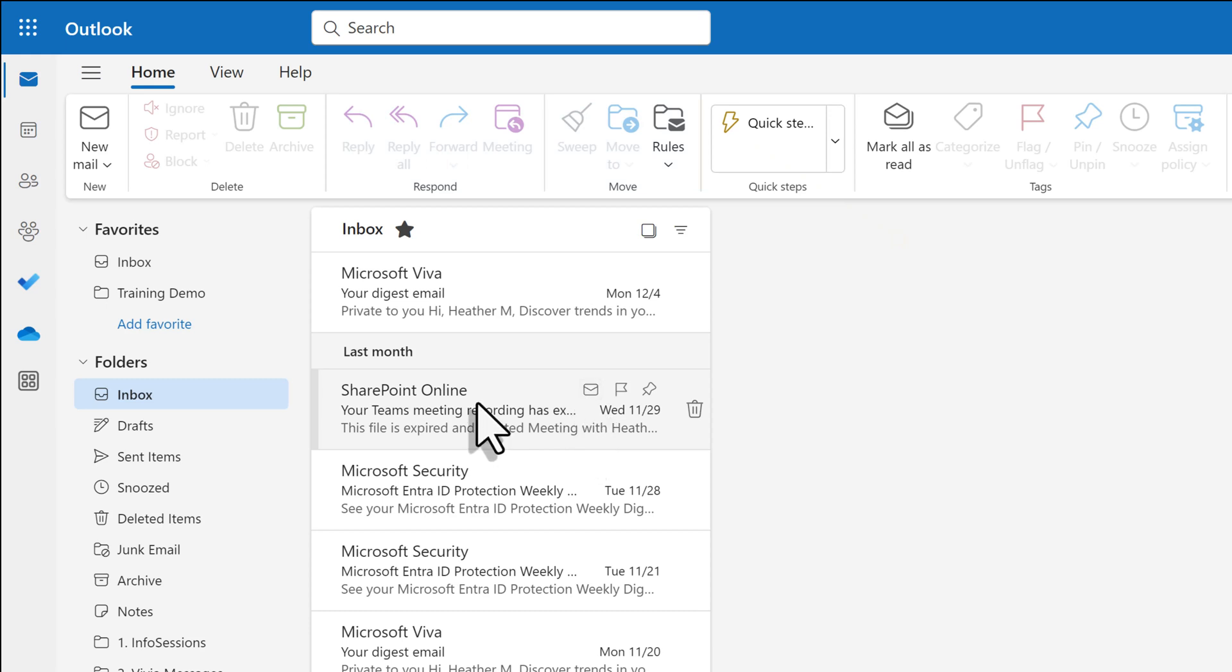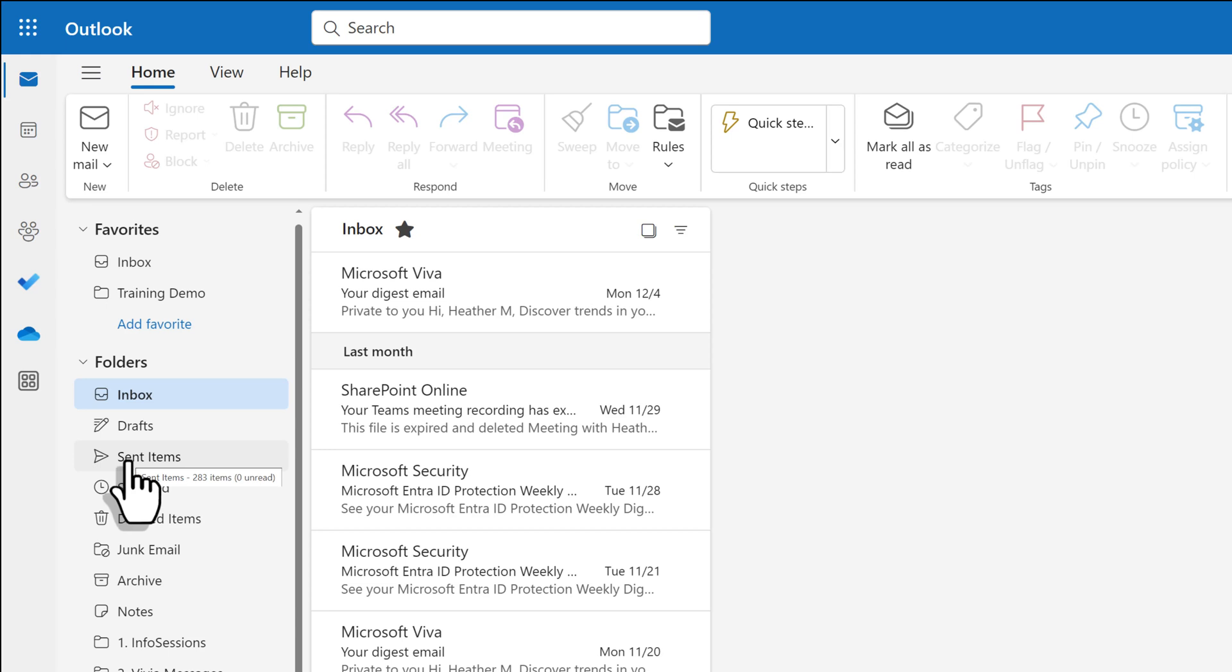So let's quickly walk through how this works. I just sent a message to Adele. I'm on the Outlook web application.